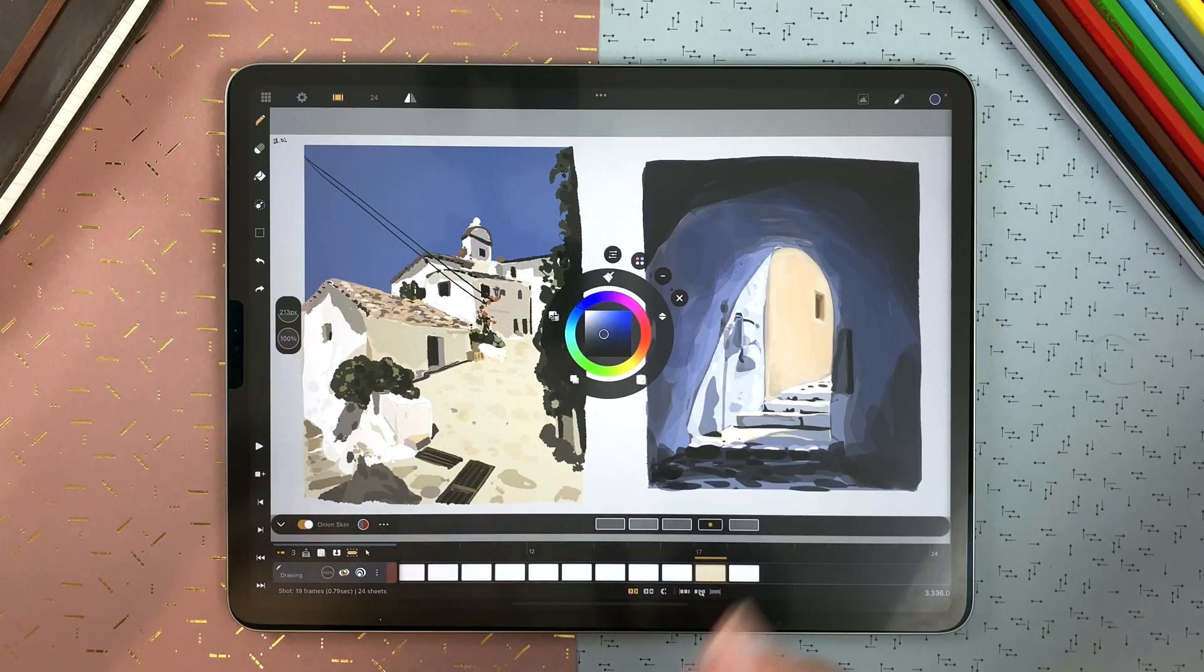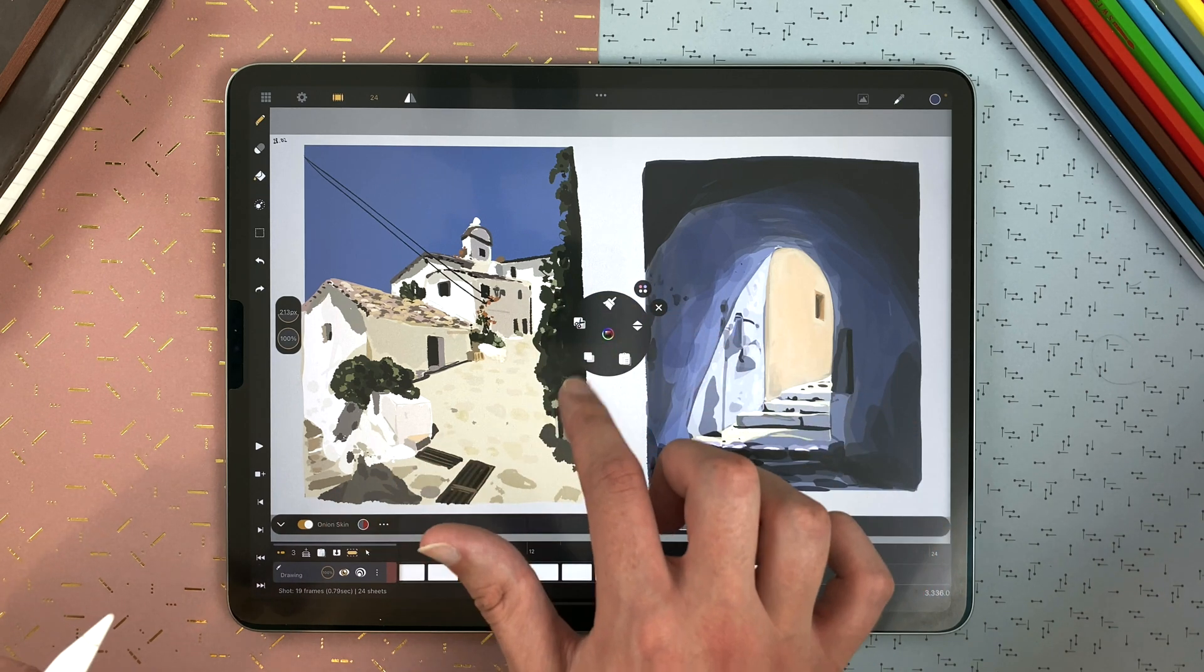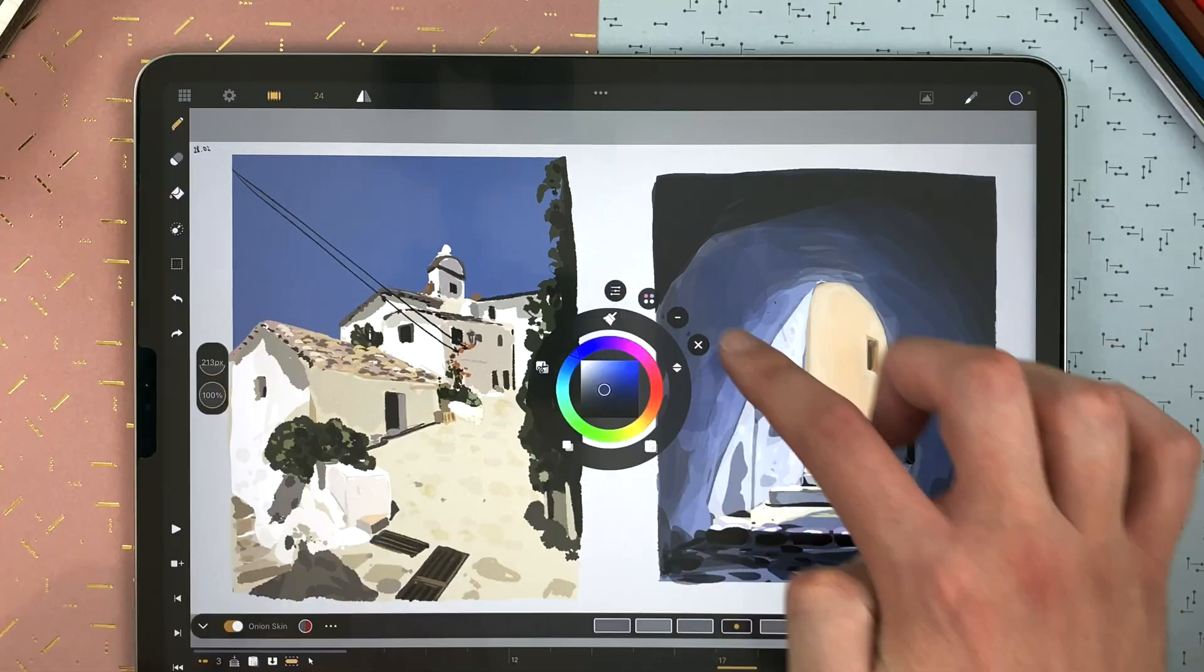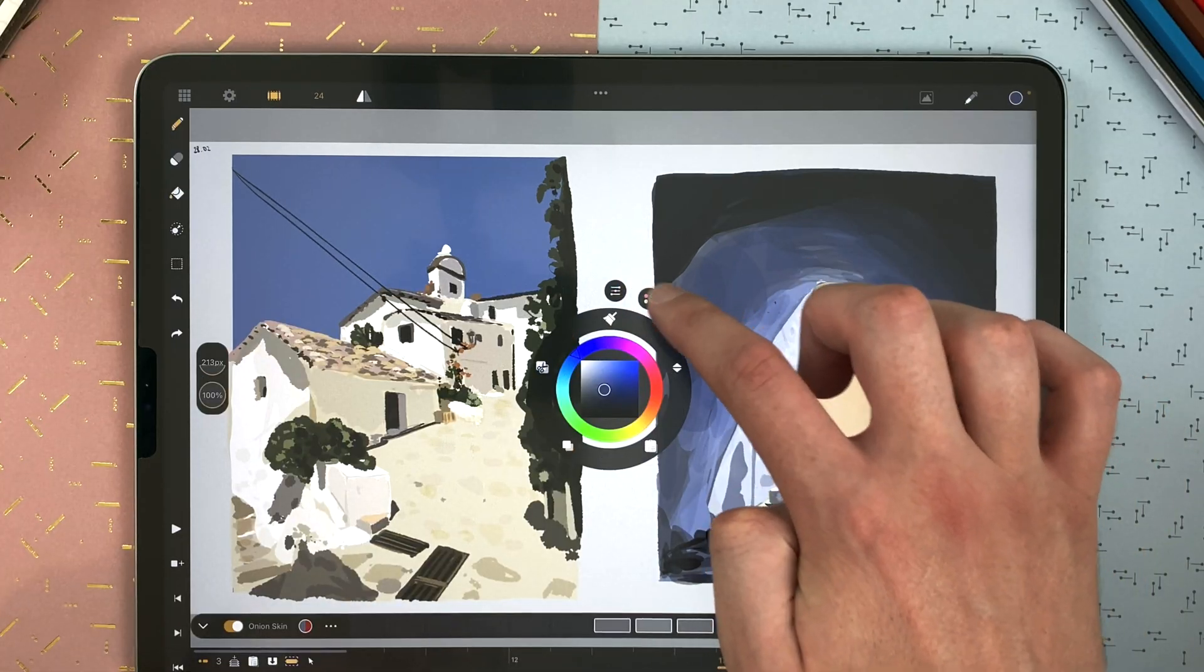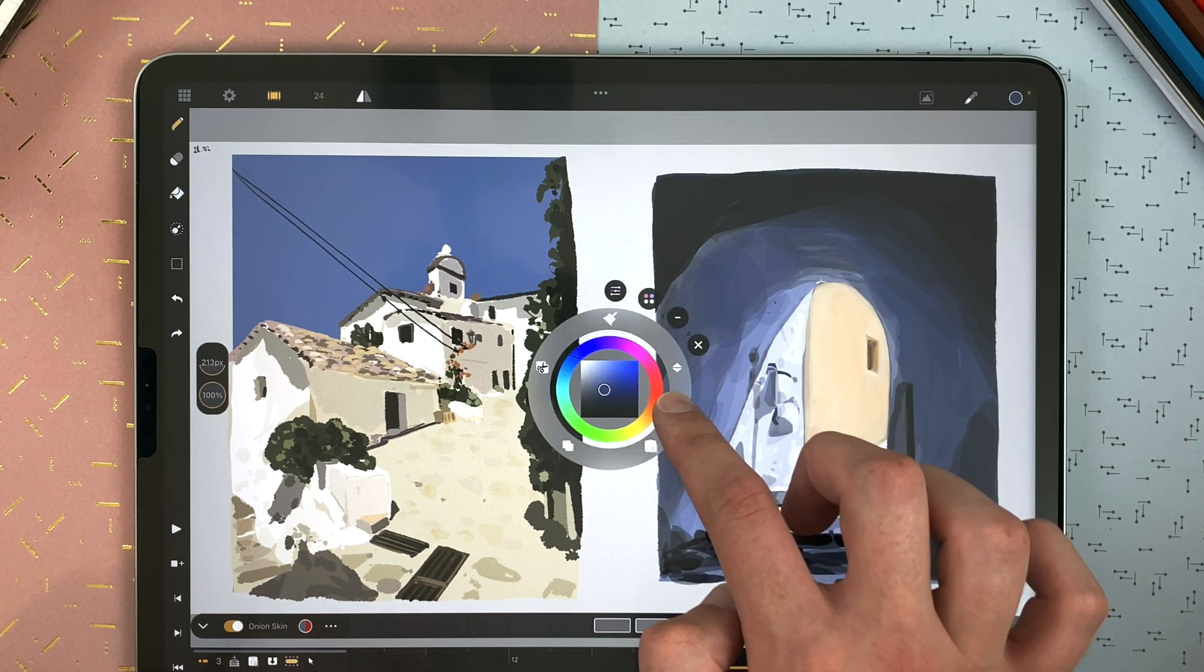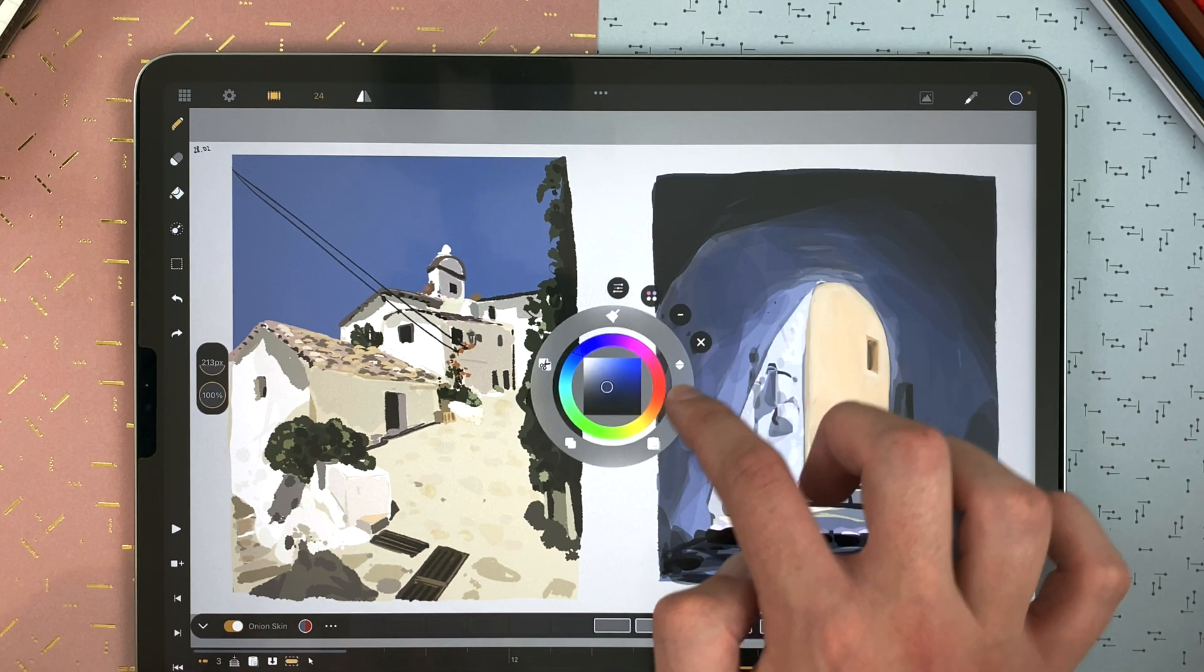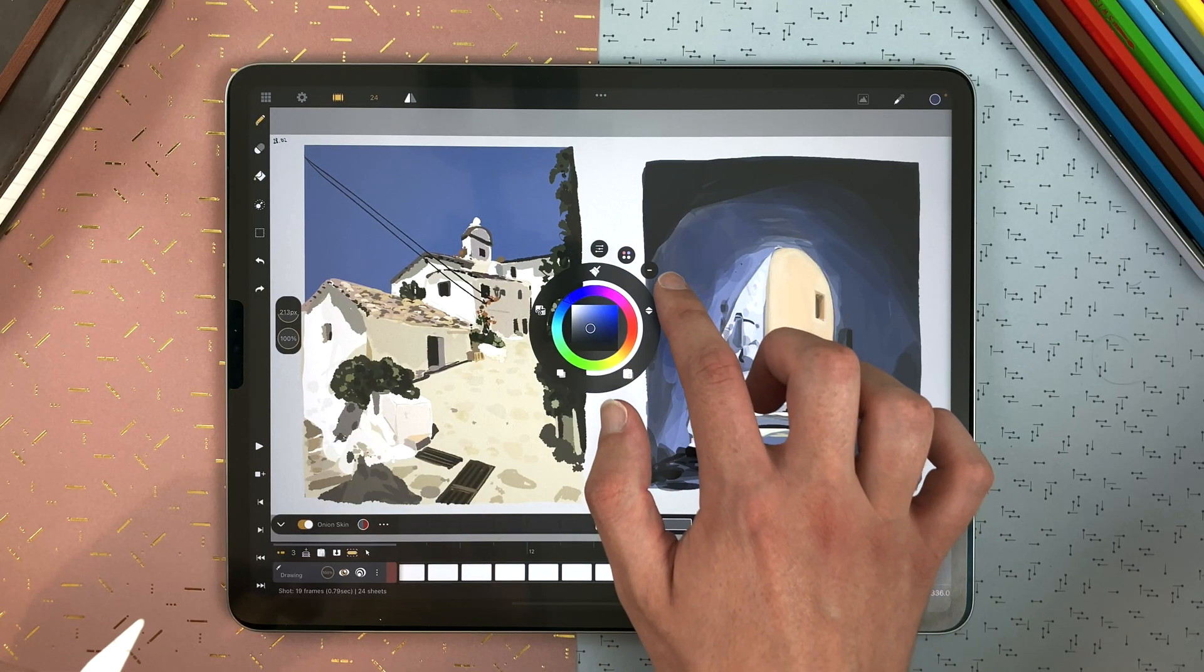In the floating menu you can tap here to go back to the tiny mode. Switch from tools to palette. Long touch and drag to move it. And close it with that button.